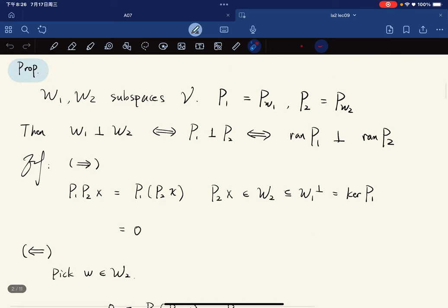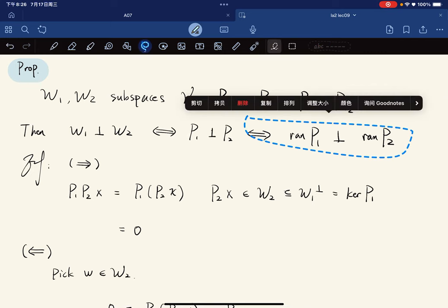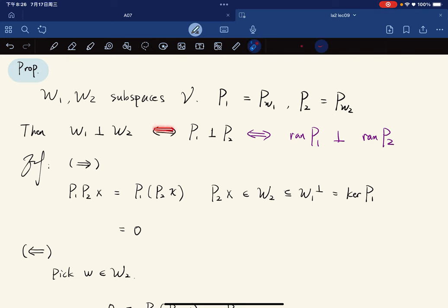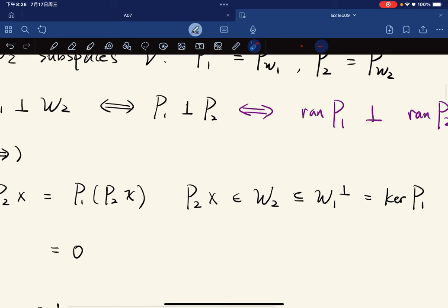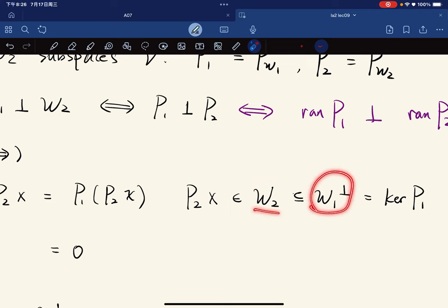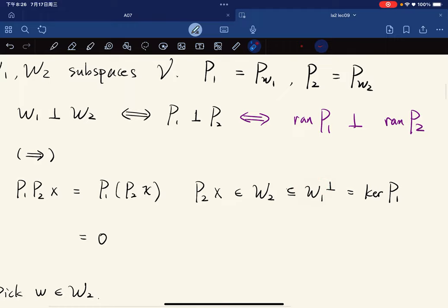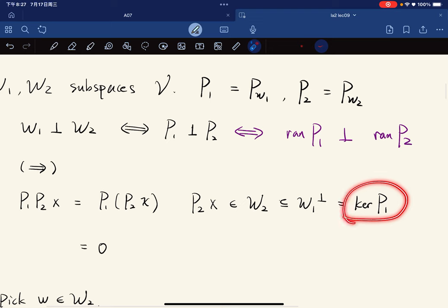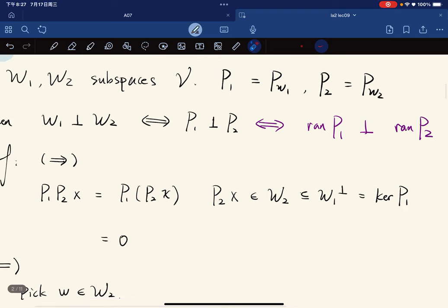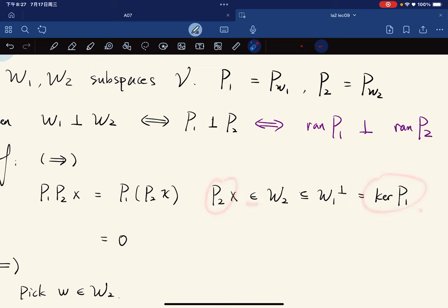Here's a proposition: given two subspaces of V, let P1 be the projection on W1 and P2 be the projection on W2. Then W1 perpendicular to W2 is equivalent to P1 perpendicular to P2. The proof: P1 P2 x equals P1 of P2 x, but P2 x is in W2, and W2 is a subset of W1-perp because everything in W2 is perpendicular to everything in W1. But W1-perp is precisely the kernel of P1, so P2 x is in the kernel of P1, giving zero.